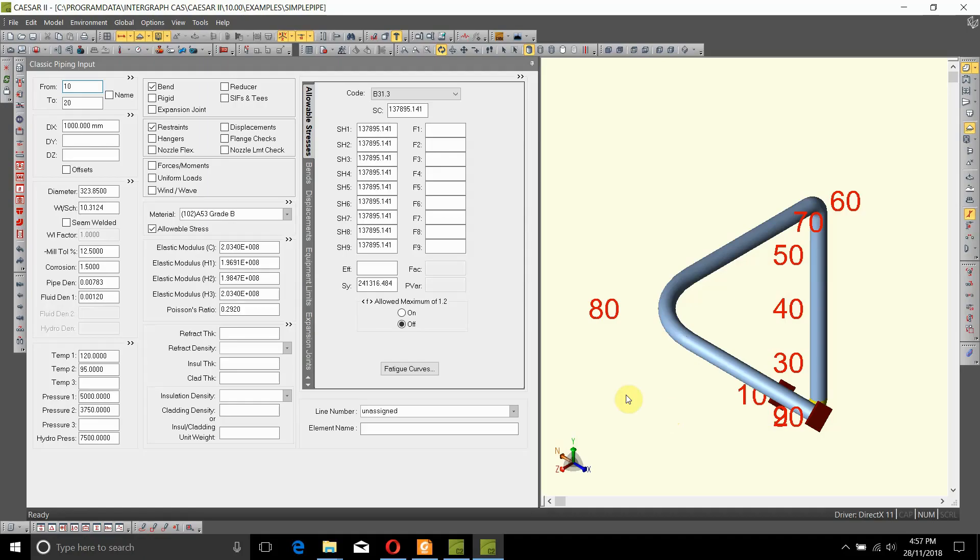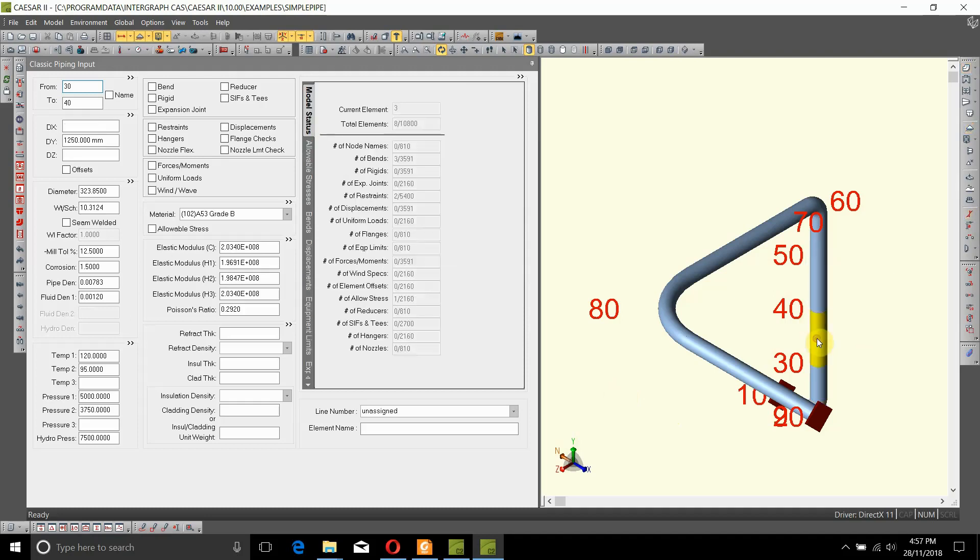Let's add a T at node number 40. Let's select the element 30 to 40. In the piping input, let's select SIFs and Ts.